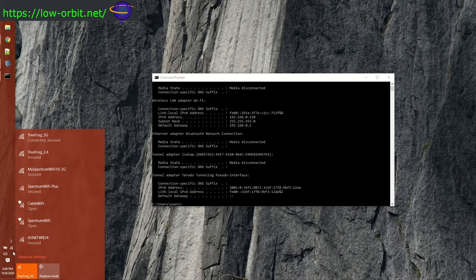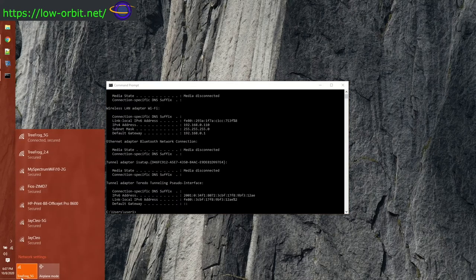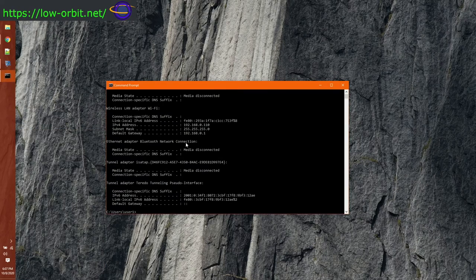We're going to SSH to our Raspberry Pi from our Windows laptop. I've already done the same video for Android and for Linux, and I'm also going to do it for iOS and macOS. I don't know which order I'm going to post them in, and I may very well just combine all these videos together.